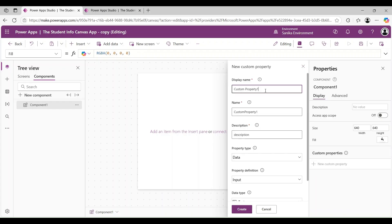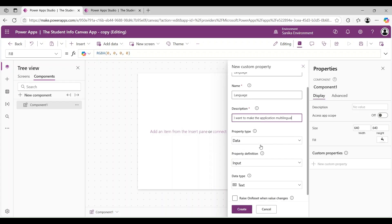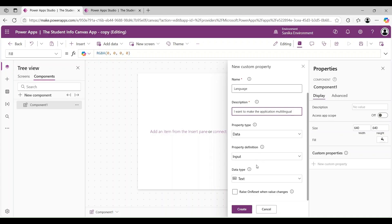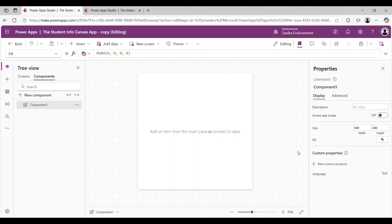Here I am changing the display name, giving it as 'Language'. The display name and name will be the same. Then I am adding the description: 'I want to make the application multilingual.' For property type, I select 'Data'; property definition, 'Input'; and data type, I am selecting 'Text'. I also click the checkbox for 'Raise on Reset When Value Changes', then click Create. In the custom properties, we can see the 'Language' property has been added.